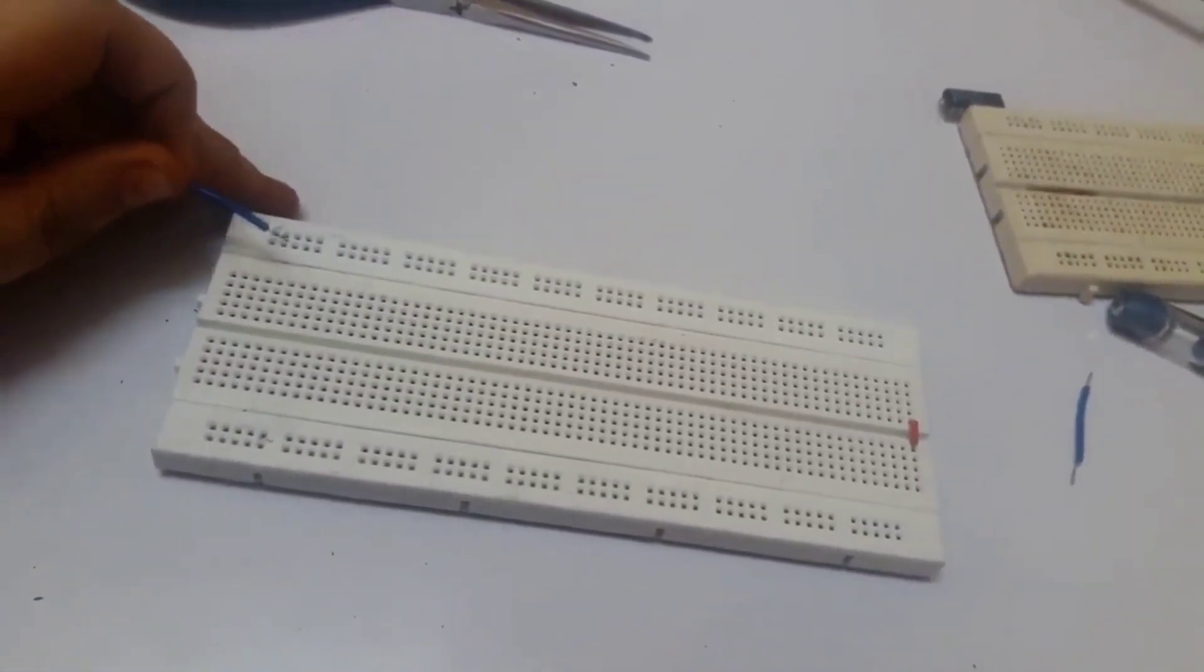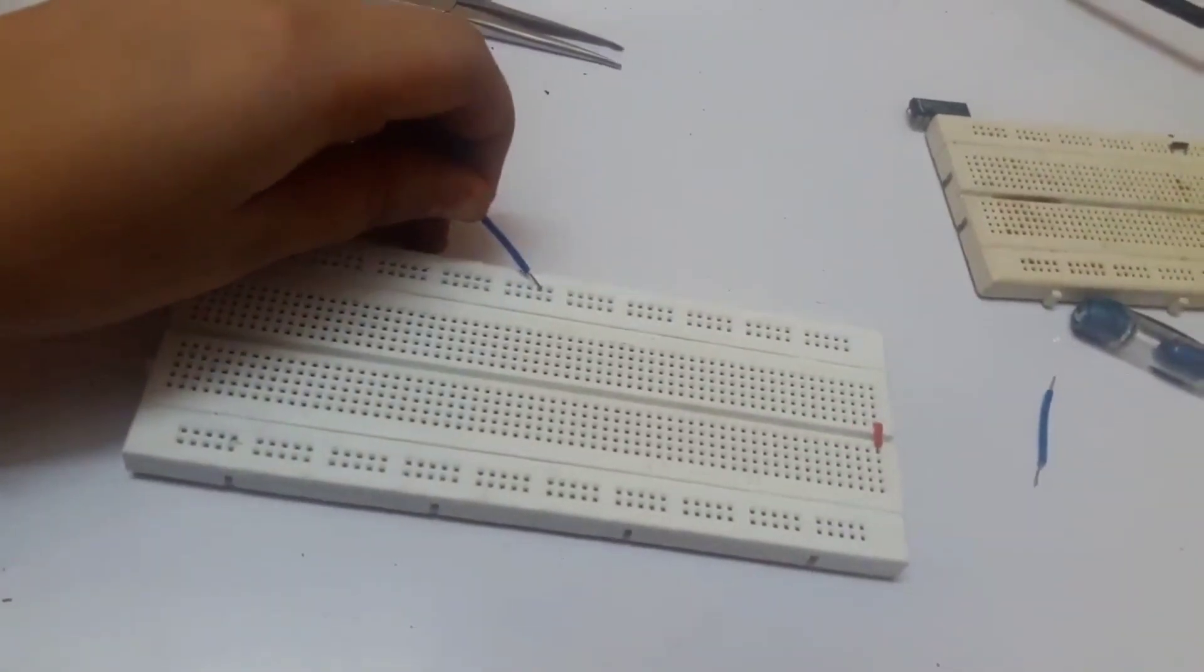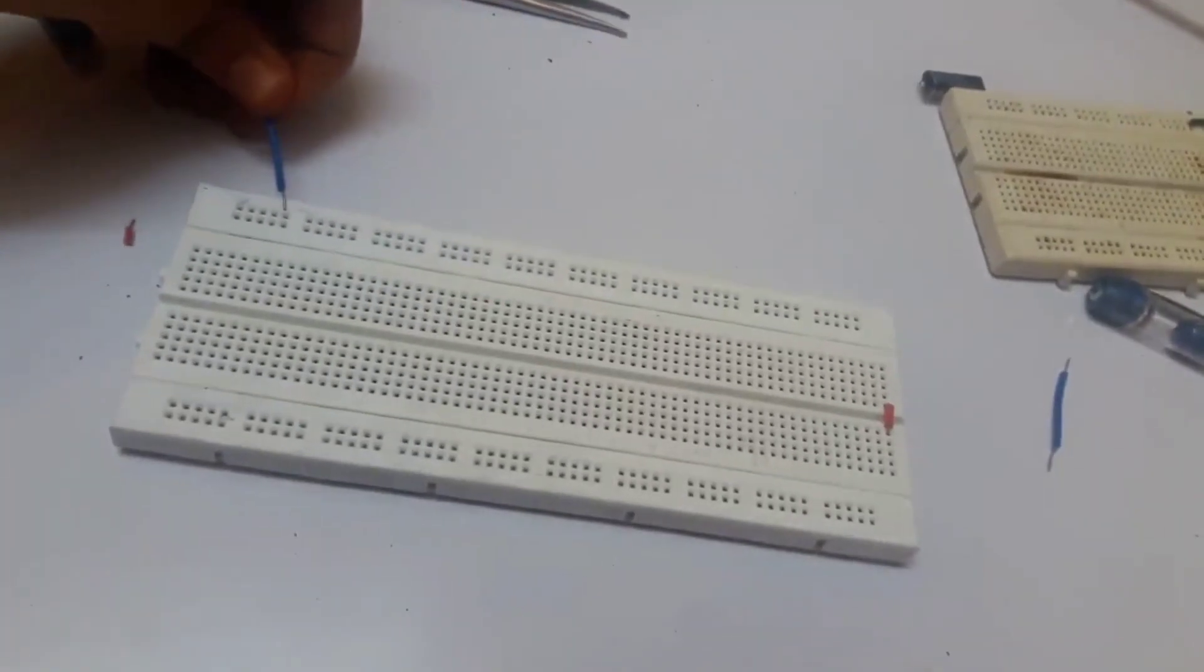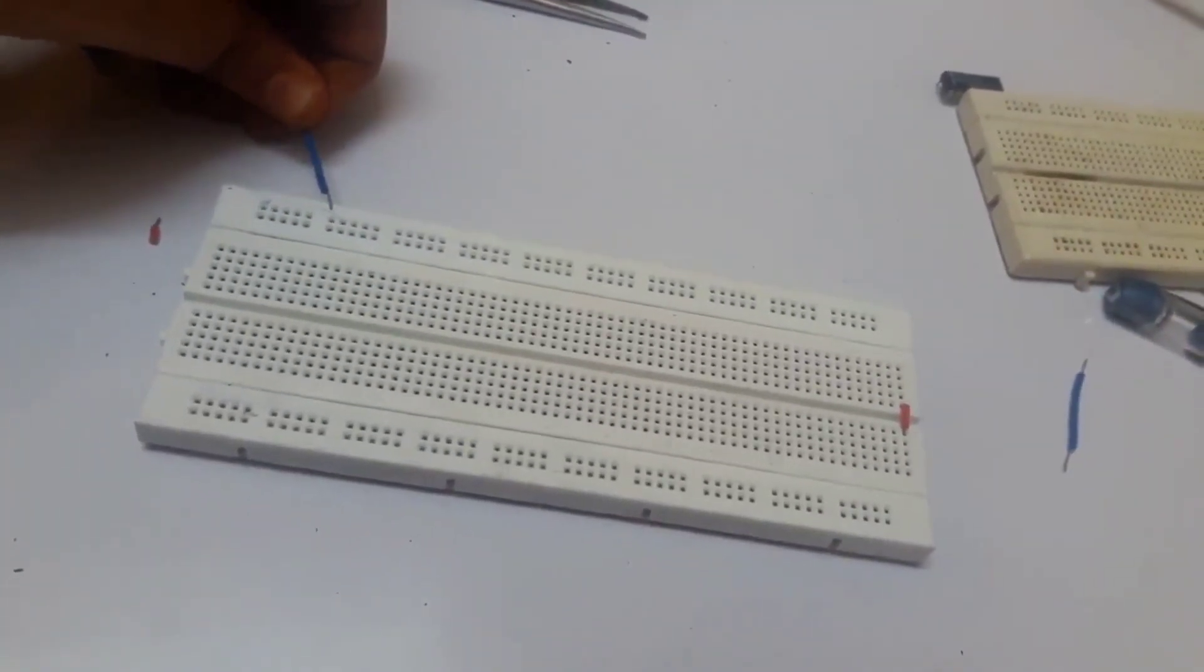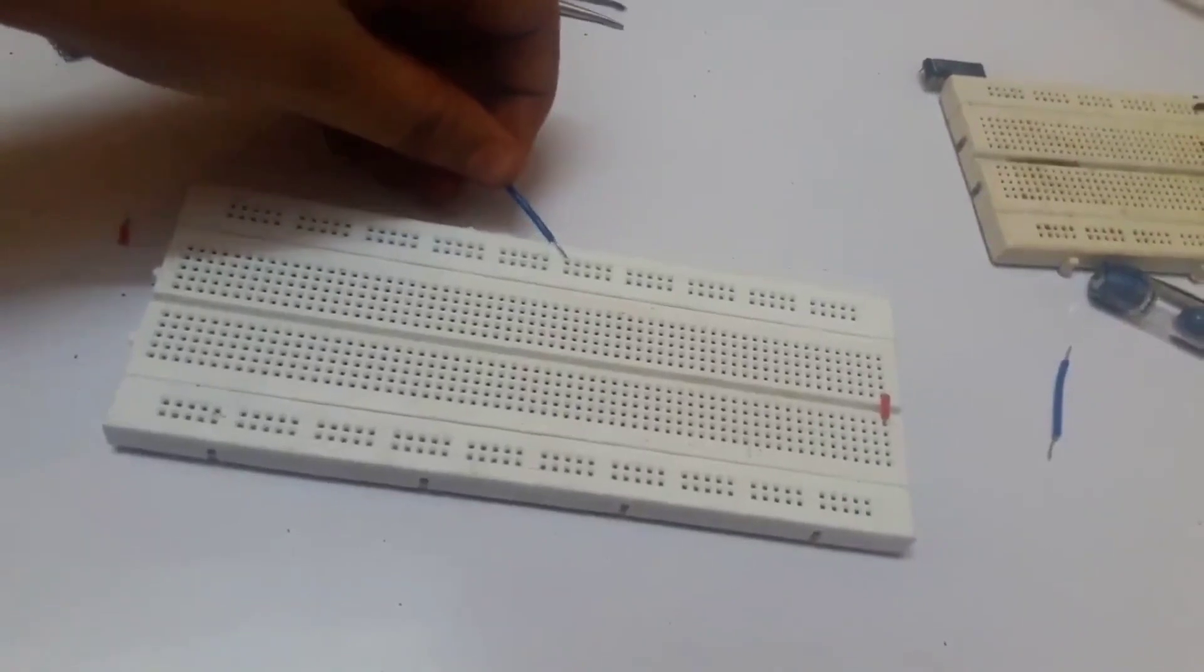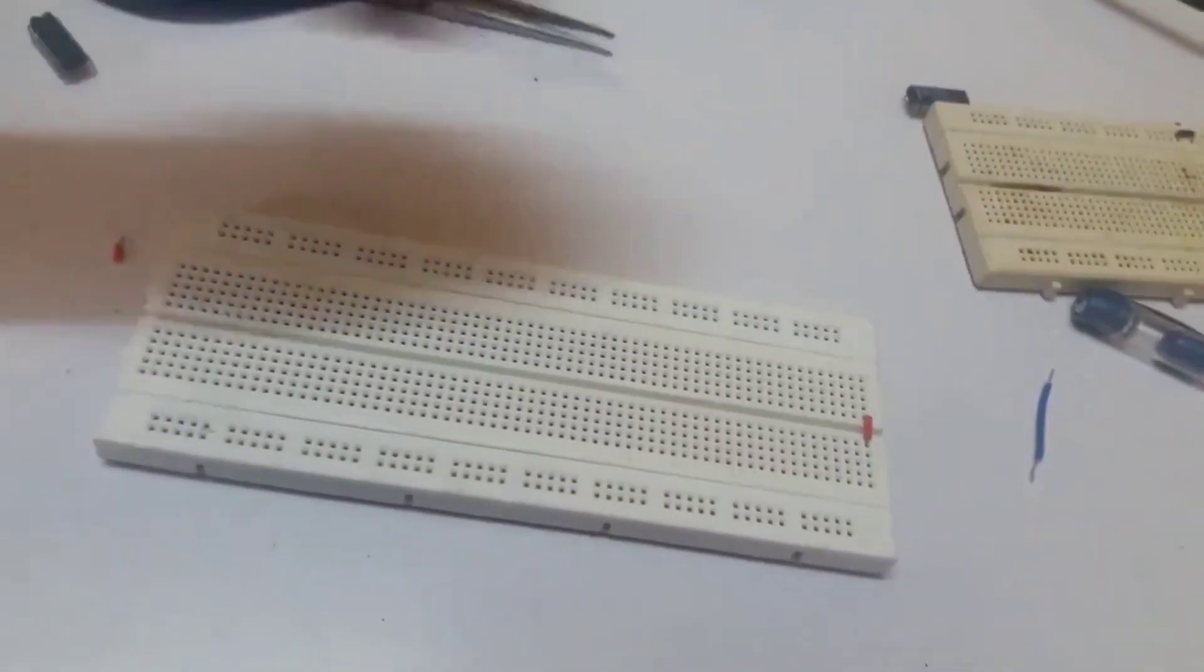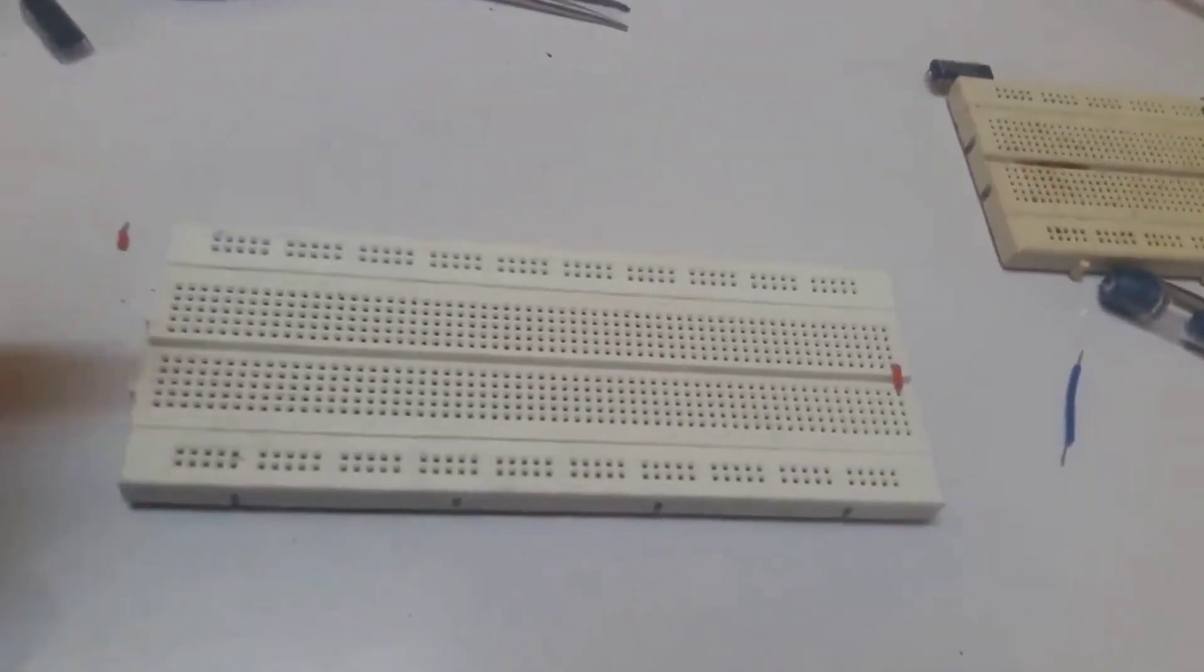From the first hole to the 25th hole of the breadboard, they are connected in series. As they are in series, they are connected to each other. And from the 26th hole to 50th hole, they are in series and same for the down boxes.